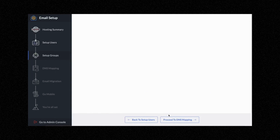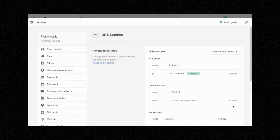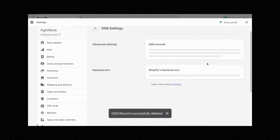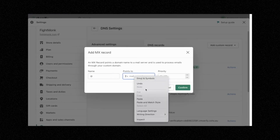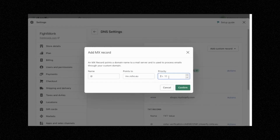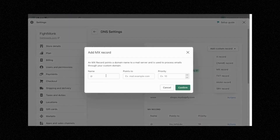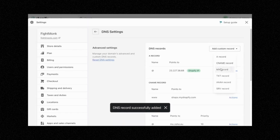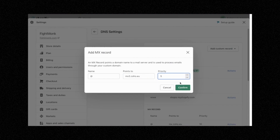Then click Proceed to Set Up Groups, and then Proceed to DNS Mapping. Now we're going to put all of these records into Shopify. The first one is the MX record — go in here, copy and paste the host, go into Shopify and remove the current MX record, click Remove. Then click Add Custom Record, MX record. Put the first name as @ and then put the value; copy and paste it. The priority for the first one is 10. Then add the second MX record: copy and paste the value, add custom record, click @, copy and paste the record, and set the priority as 20. Then add one more MX record — the name is @ again, copy and paste the value, and the priority is 50.